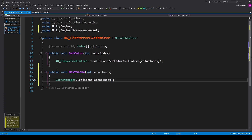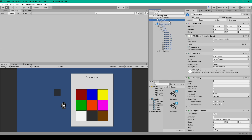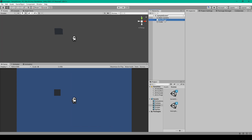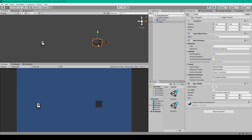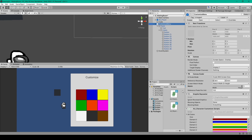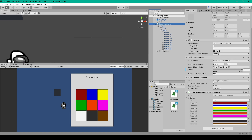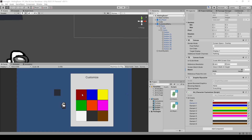Save the script and go back to Unity. Select the player object in our scene and set the HasControl variable to true. Then hop over to the other scene and set HasControl to true for that player as well. I'll also move the player and cube to a new position so we can distinguish it from the waiting room scene. Back in the waiting room scene, select the canvas object, apply the CharacterCustomizer script, and set the AllColors array to size 9. Use the eyedropper tool to match the colors set on each button.